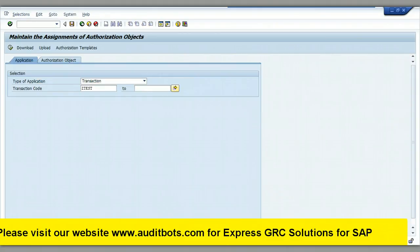Here we are entering SAP custom transaction Z-TEST. We will be adding authorization objects we have identified from the SAP trace.